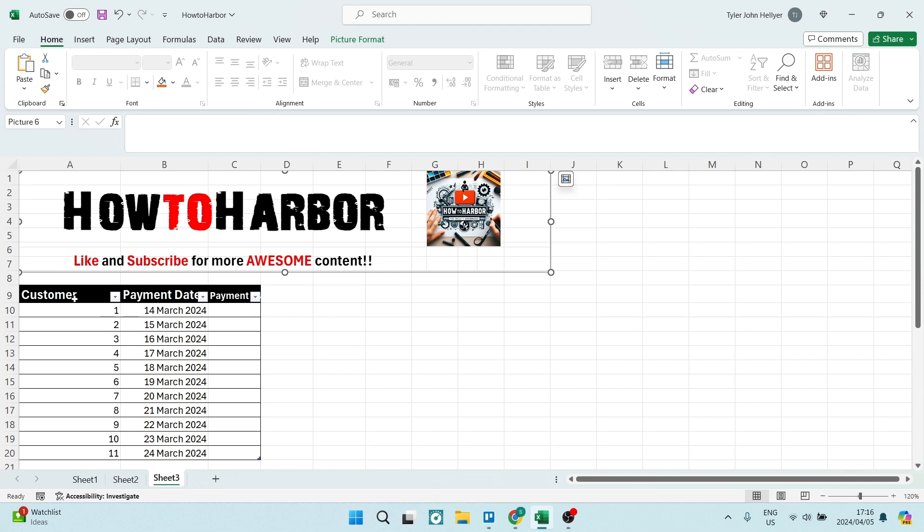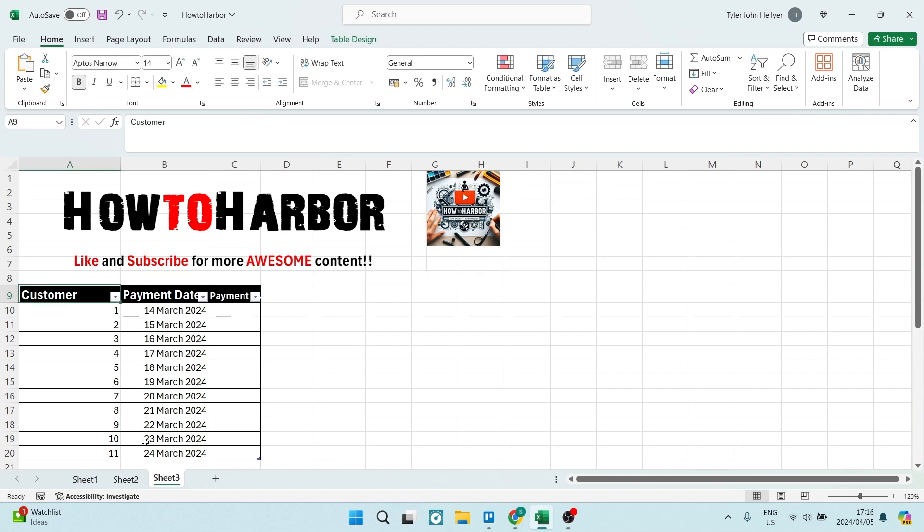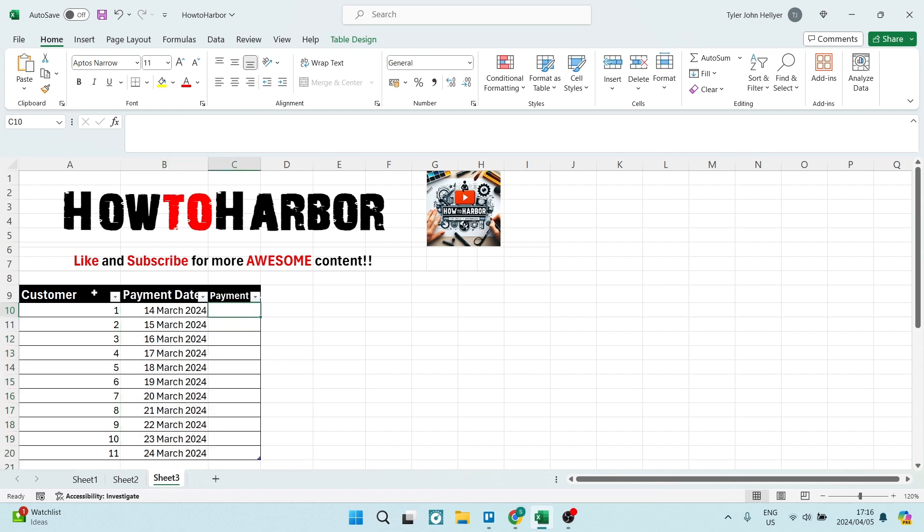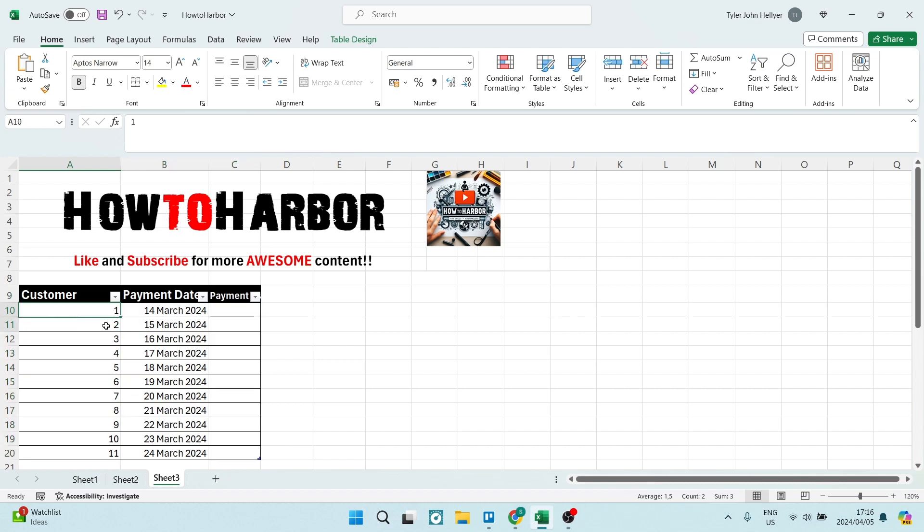So as we are here, we see we've got a table here with customers and payment dates. What we want to do is highlight the entire table here - just your values.